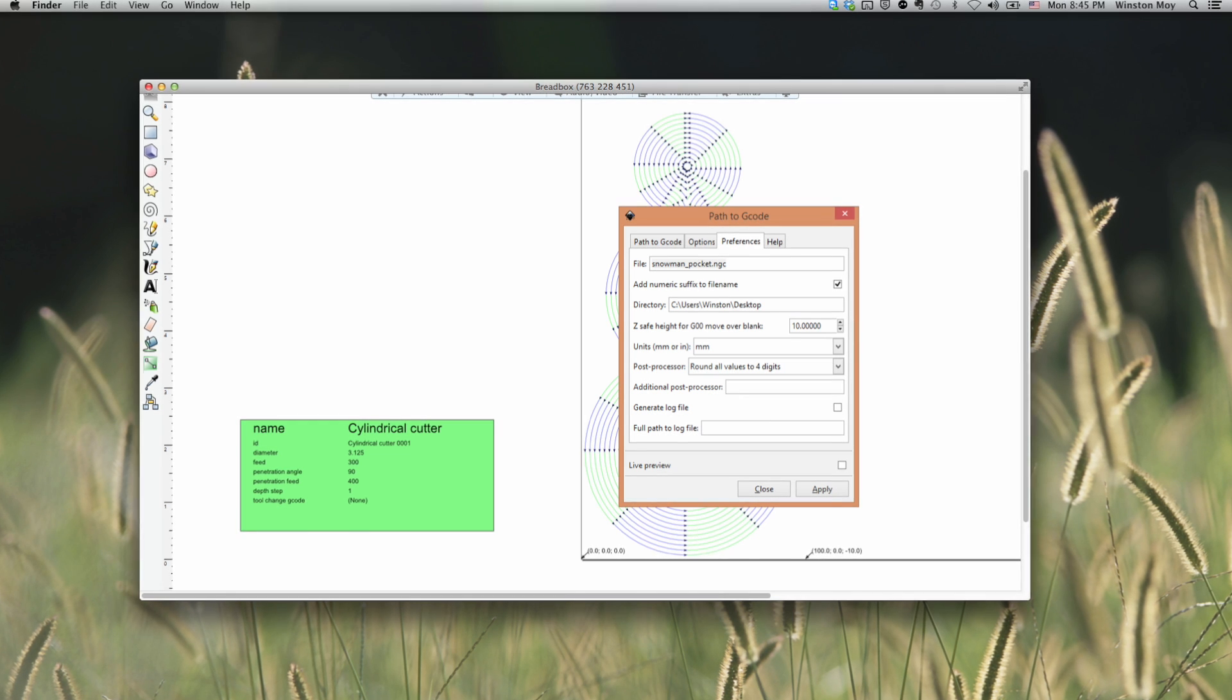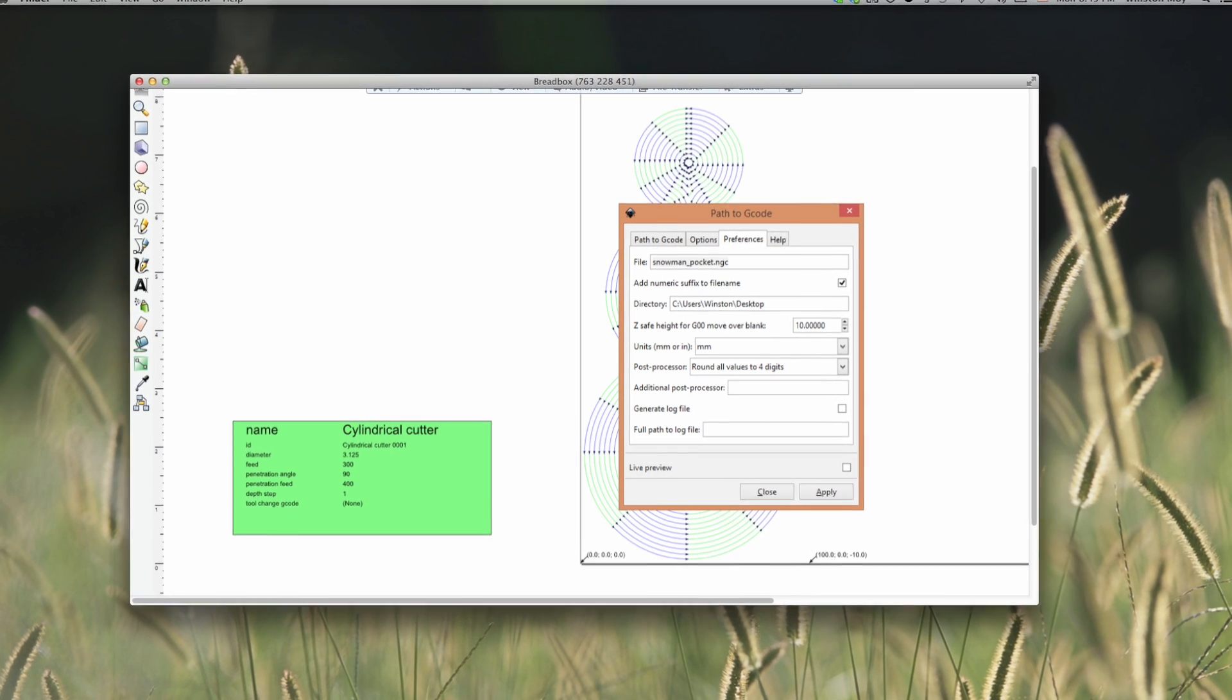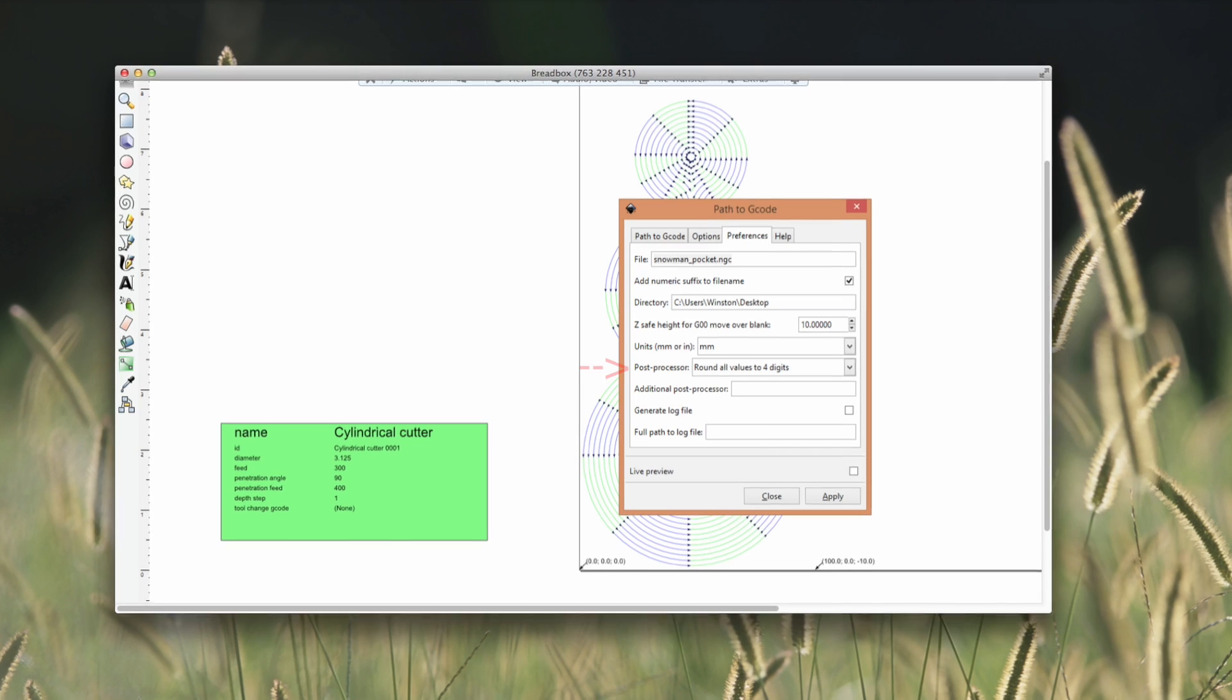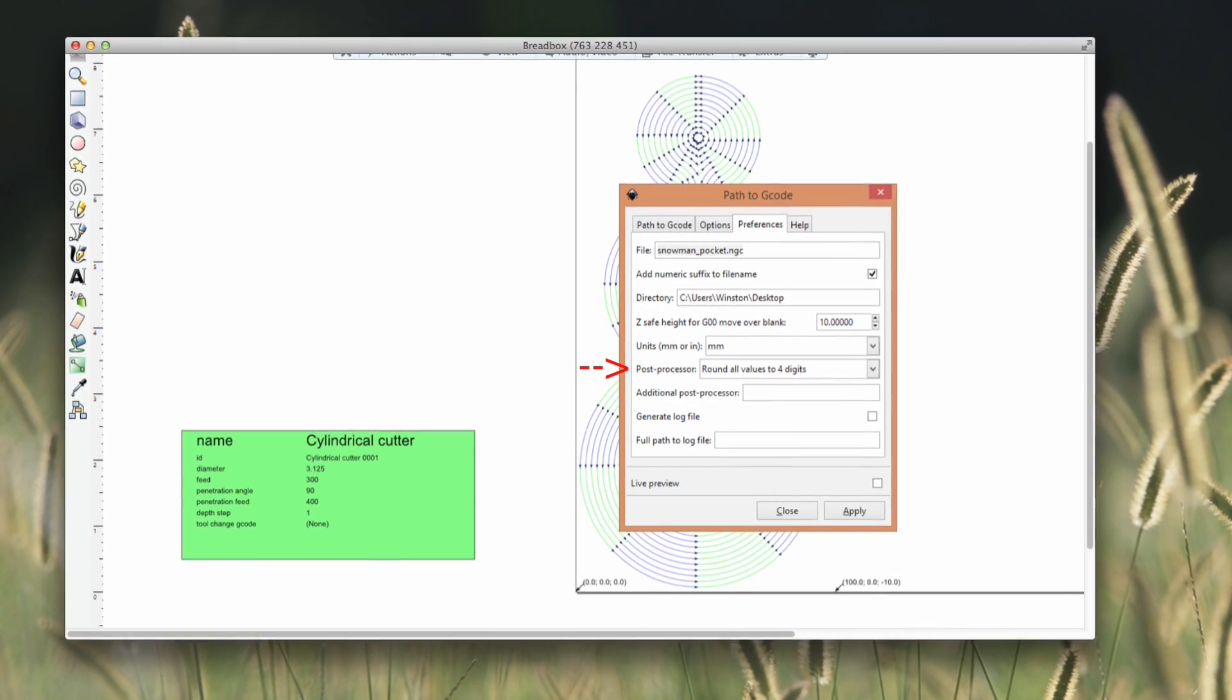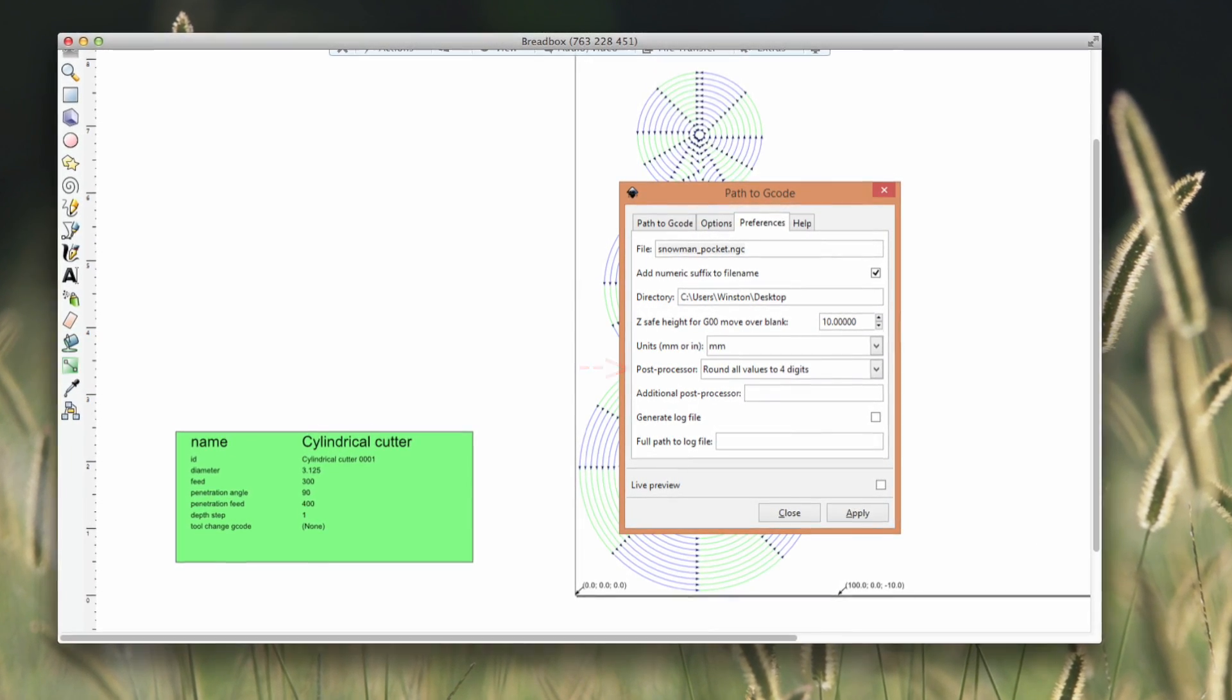One setting I didn't select, but you'll definitely want to do, is truncate all of your decimals to four places using the post-processor options.